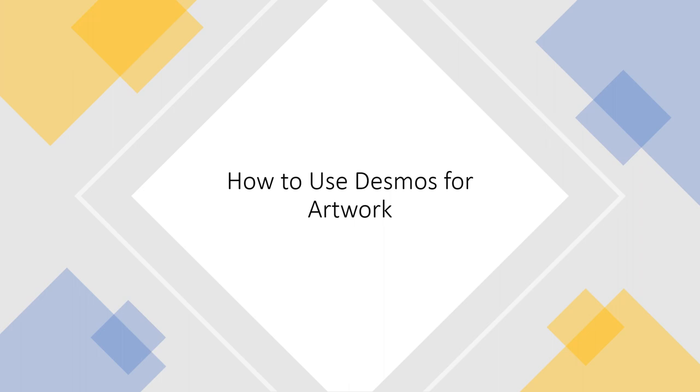I hope you can now create an artwork in Desmos. Thank you for watching and please do try making an artwork in Desmos. It's so fun, you can create that in that manner. Thank you very much.